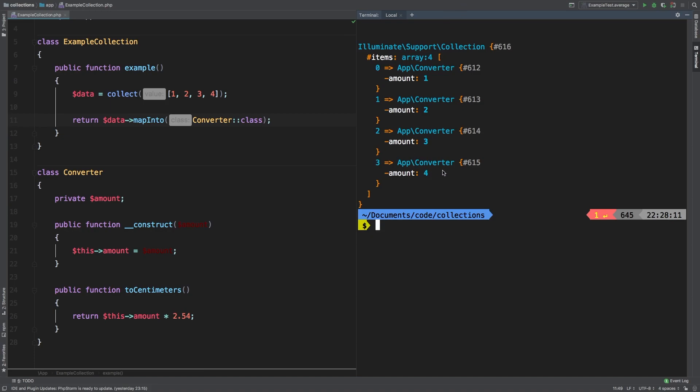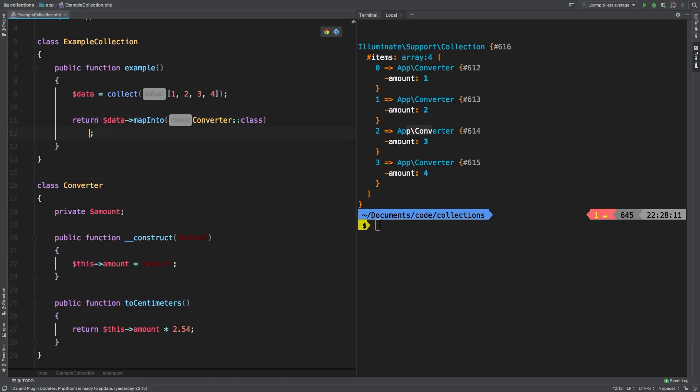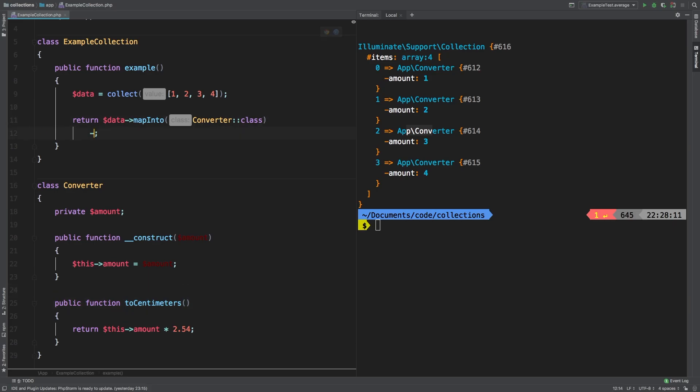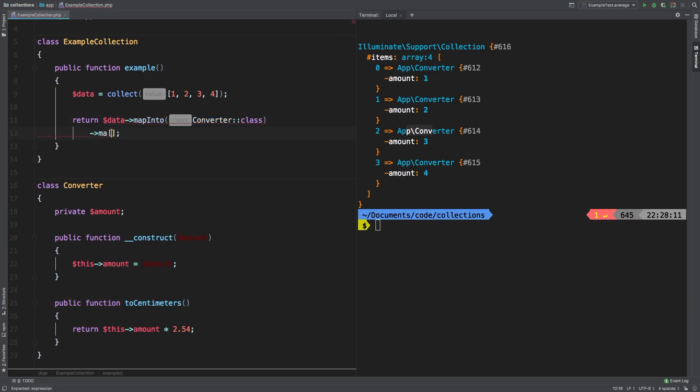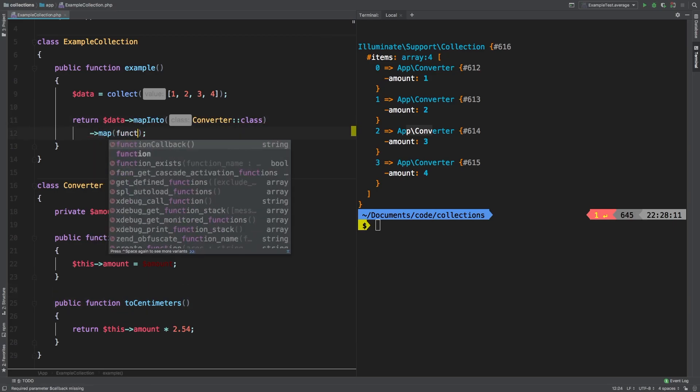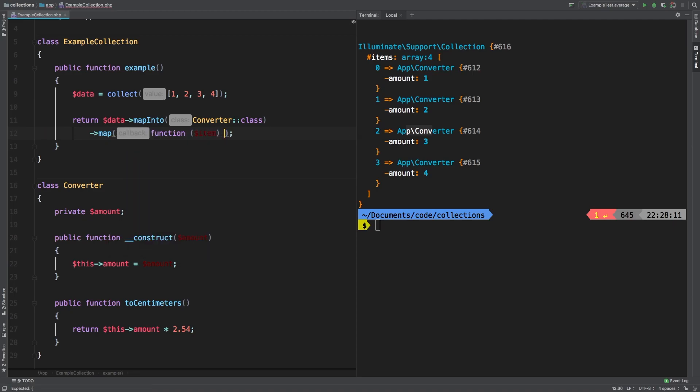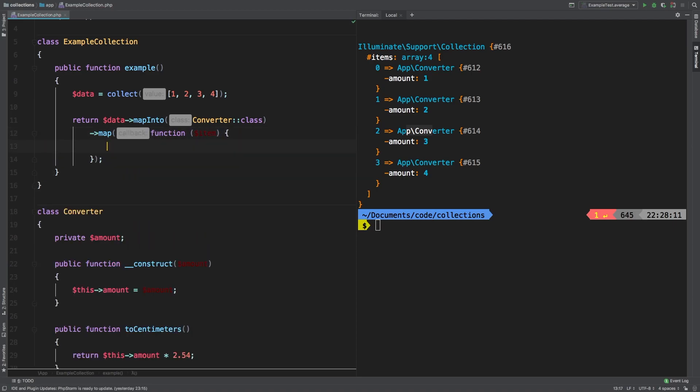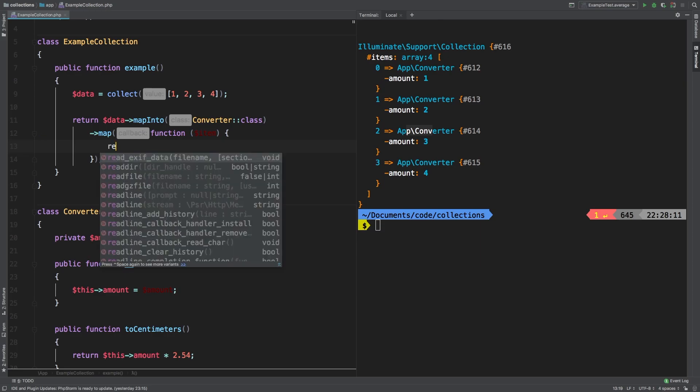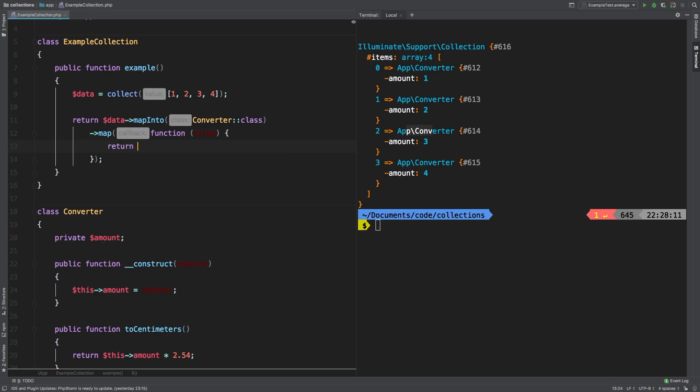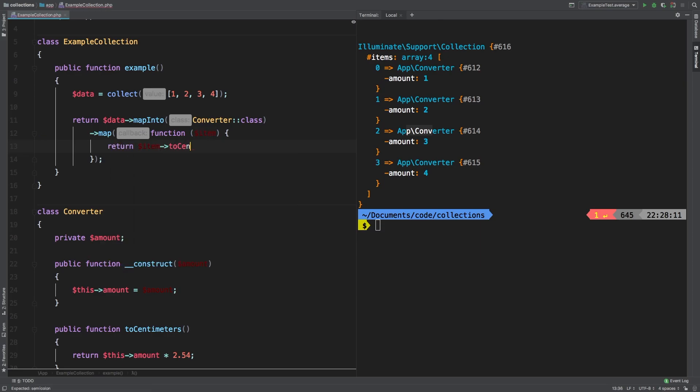So you see that we have a new collection, and it has four items in it. And each one is an app converter. Now, if we needed to call this toCentimeters on each one of these, we can actually use map at that point. So we'll say map and pass in a callback with item. So each item will have to call that method on, so we will return item toCentimeters.